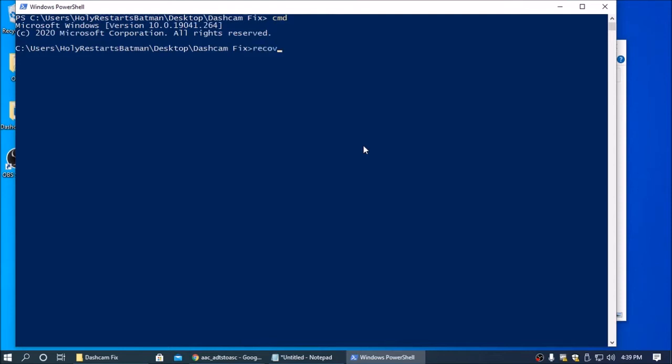Then you're going to type recover, and you can hit tab and it should auto-complete the executable name there, and then good, and then tab, tab key, and then hyphen hyphen analyze.